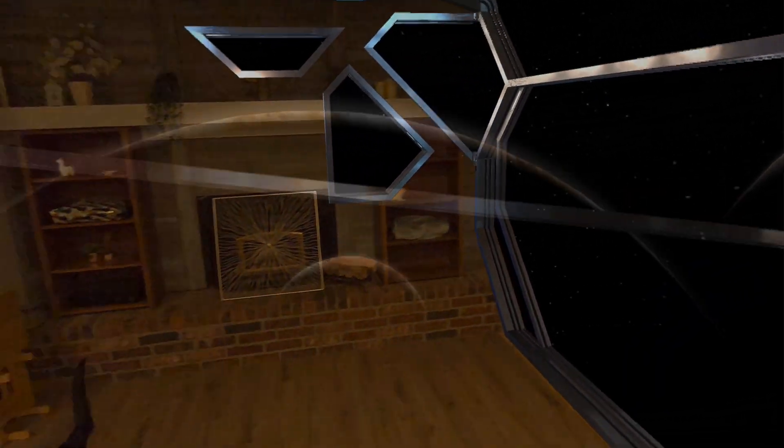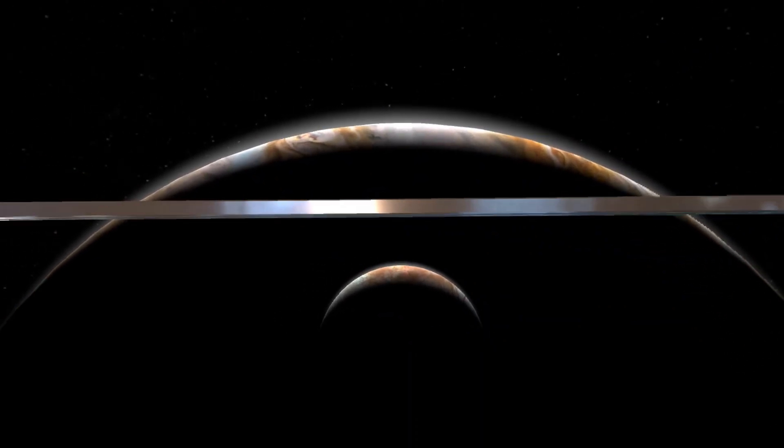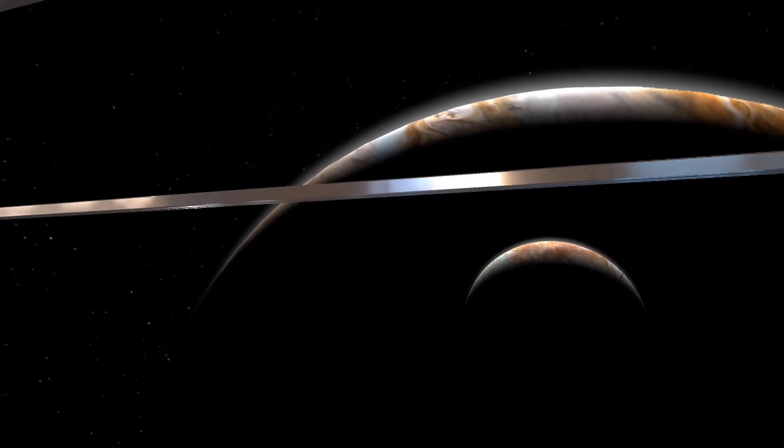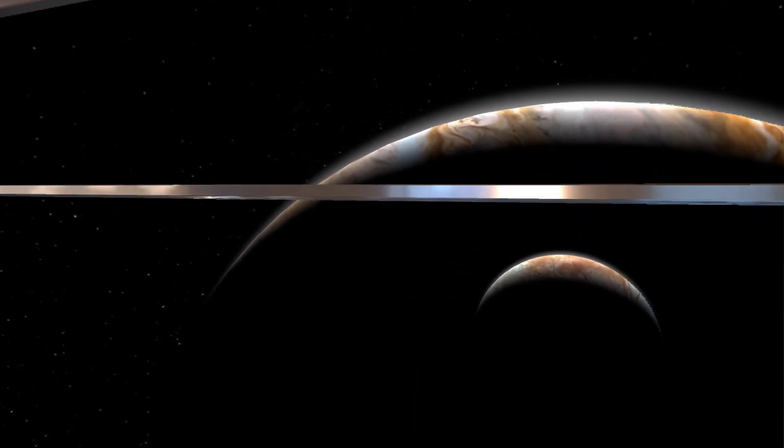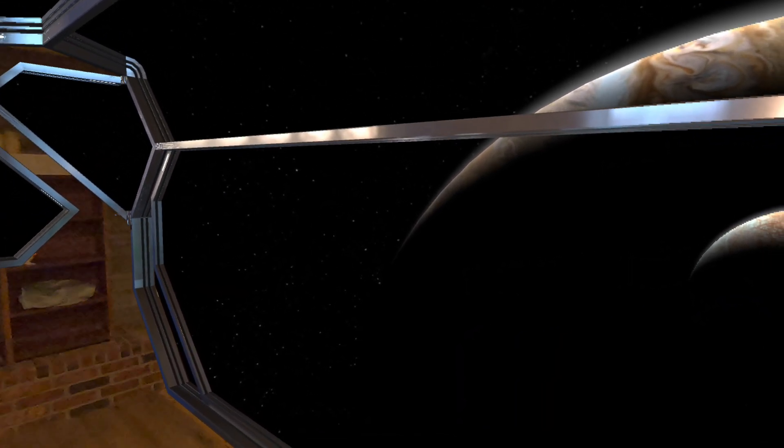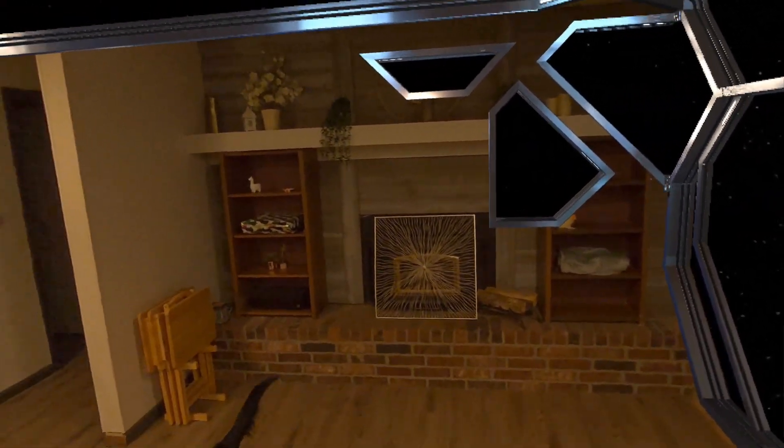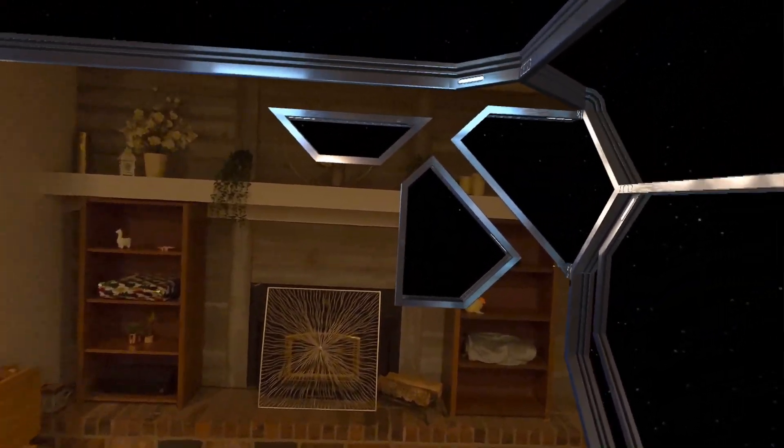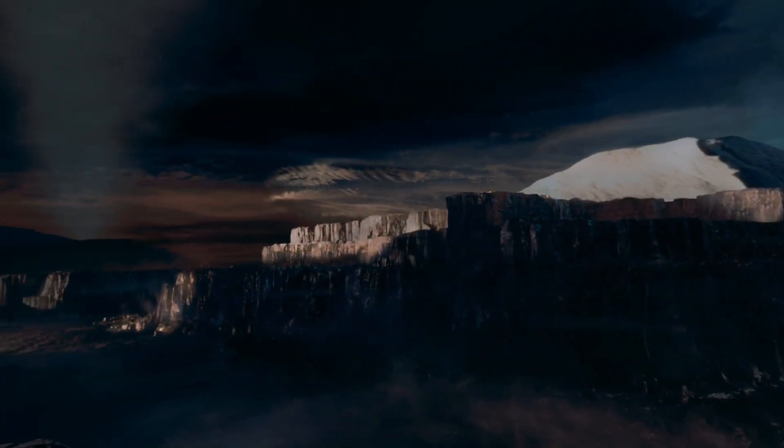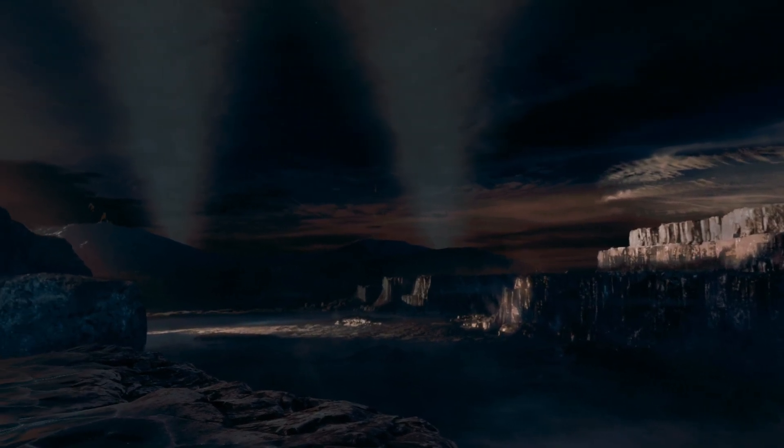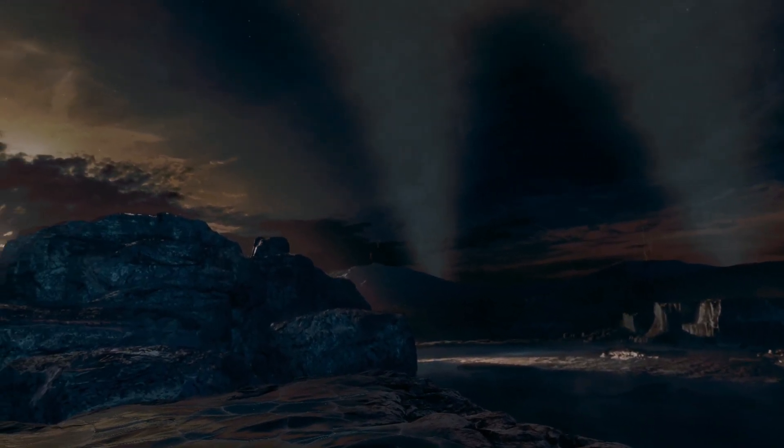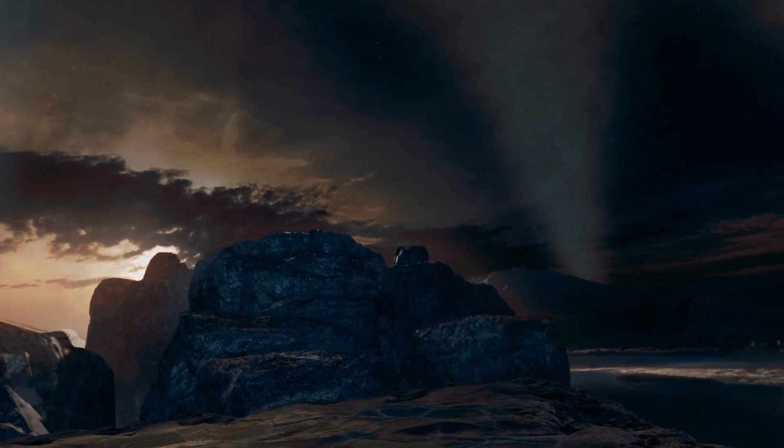August 23rd, 1998. Field notes. Subject: Europa. Hidden beneath its icy crust, Europa is an ocean world. In the search for life, we follow the water.